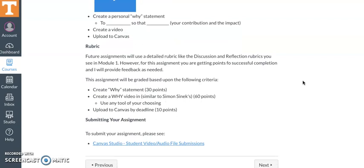For this one there won't be a detailed rubric. I just want to see that you complete it - that you create your why statement, you create a video similar to the one you'll see by Simon Sinek, where you just turn it on and share with us what you've learned about yourself and what you feel like your purpose is, and then make sure it's uploaded. There's no time expectation, whatever it needs to be. So don't overthink it, just get something up there. This will not be critically graded based on presentation skills and video quality. I just want you to get it and get it in there.